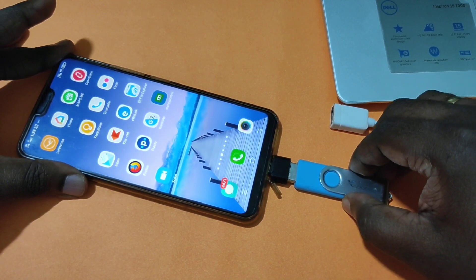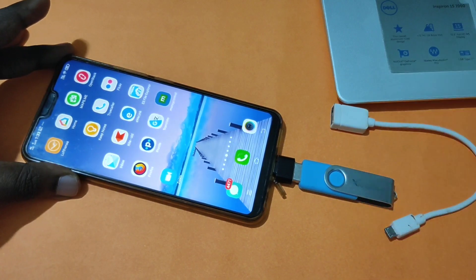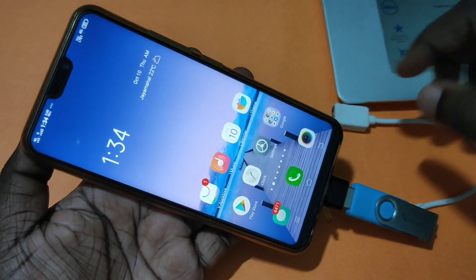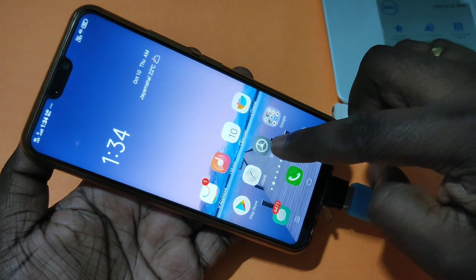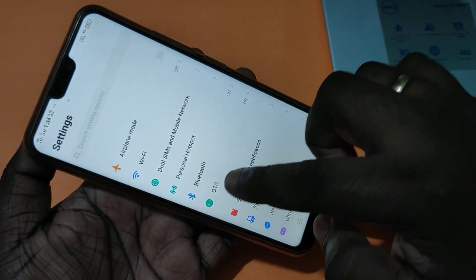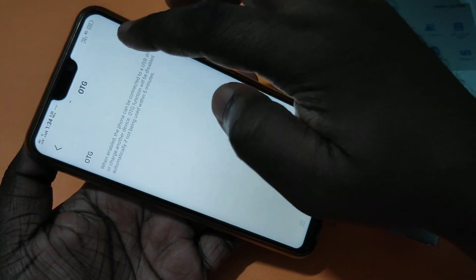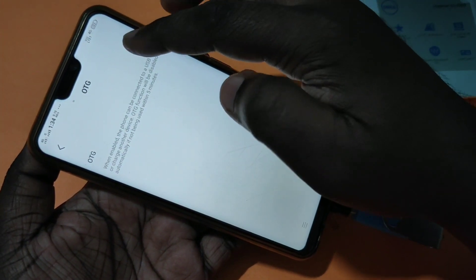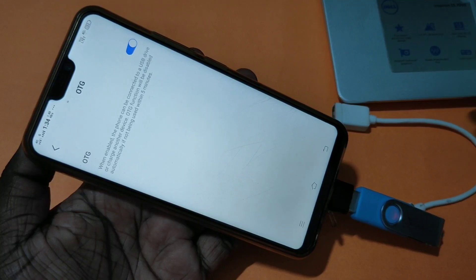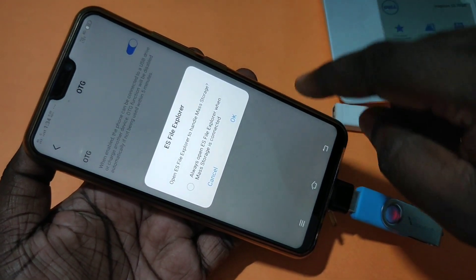Connect this OTG adapter to your mobile like this. After that, in your mobile phone tap on Settings, then tap on OTG. You can see the OTG option here — enable it, tap on this button, then please wait.